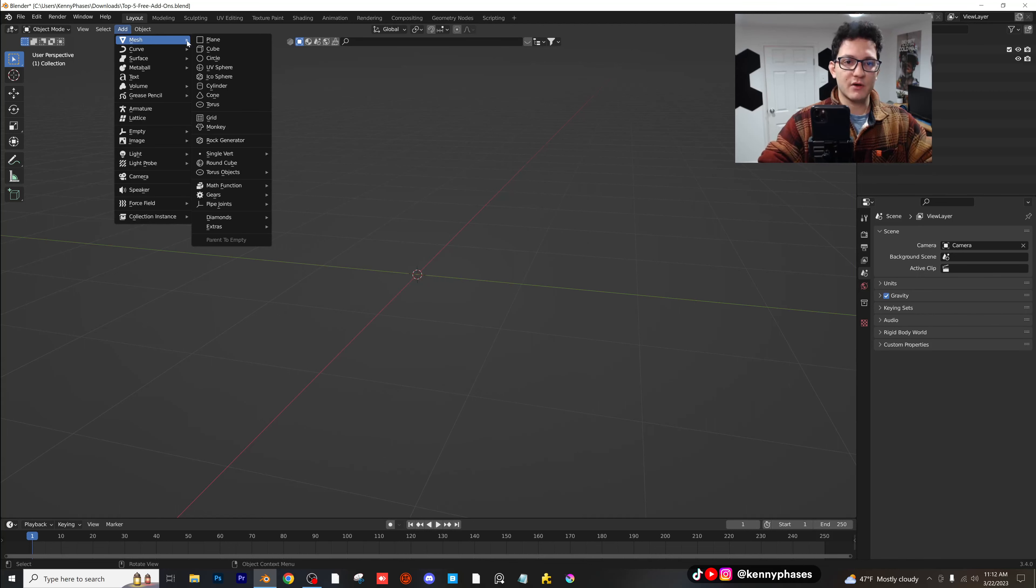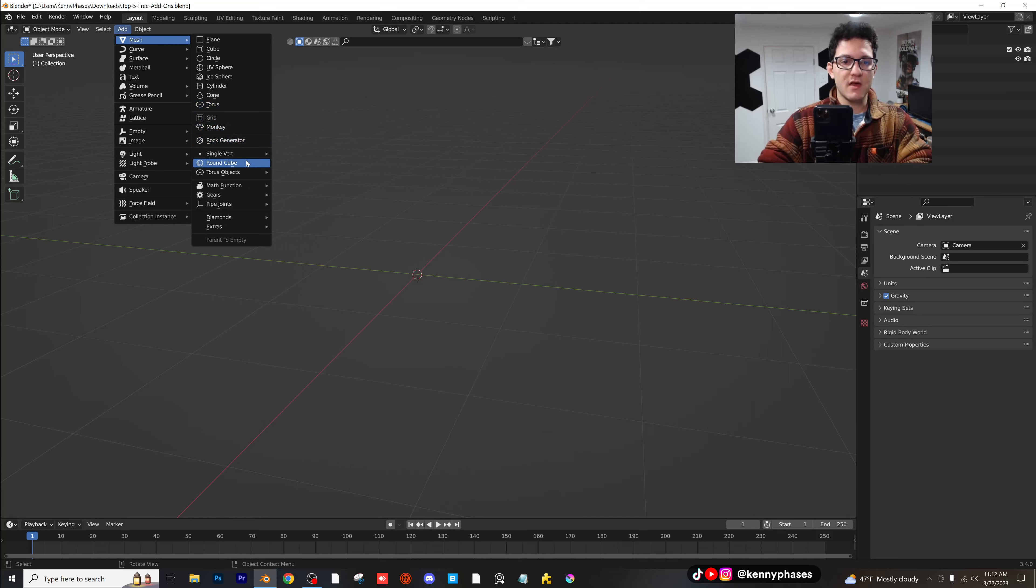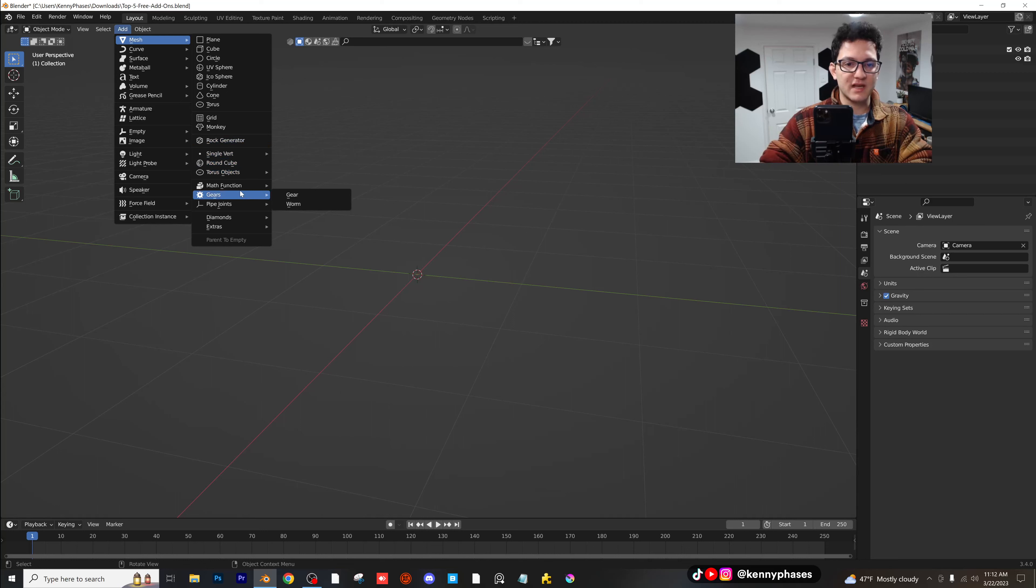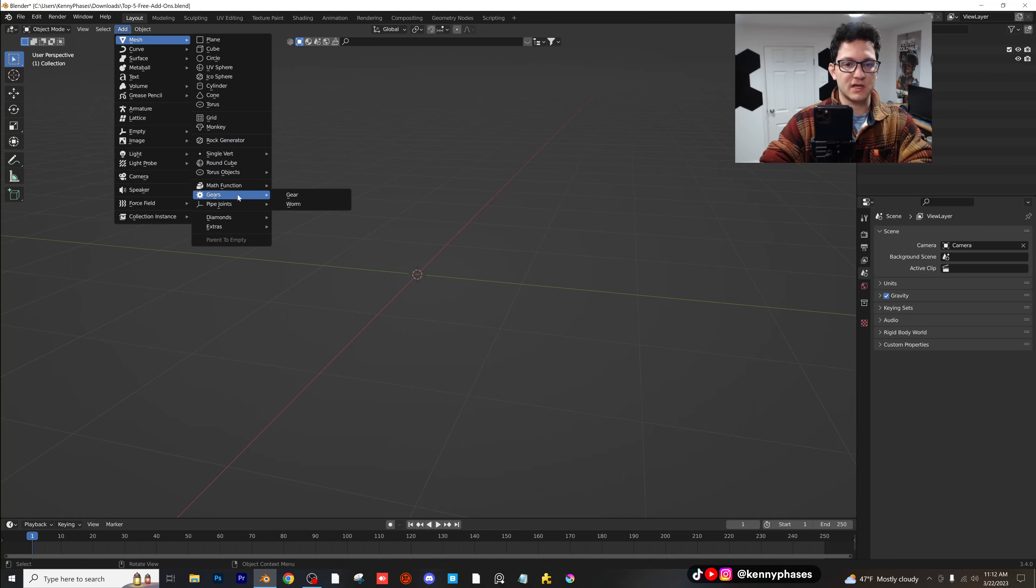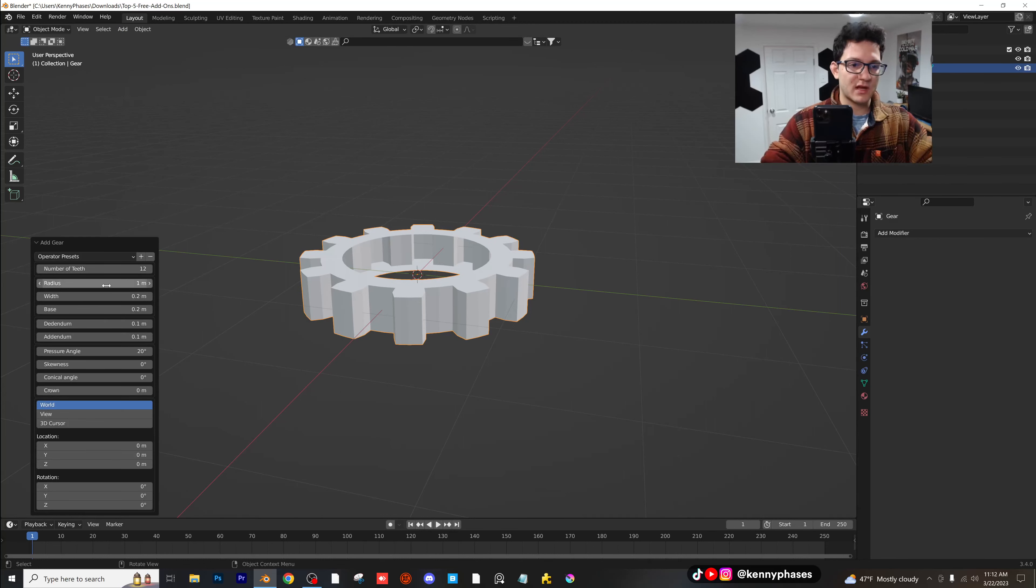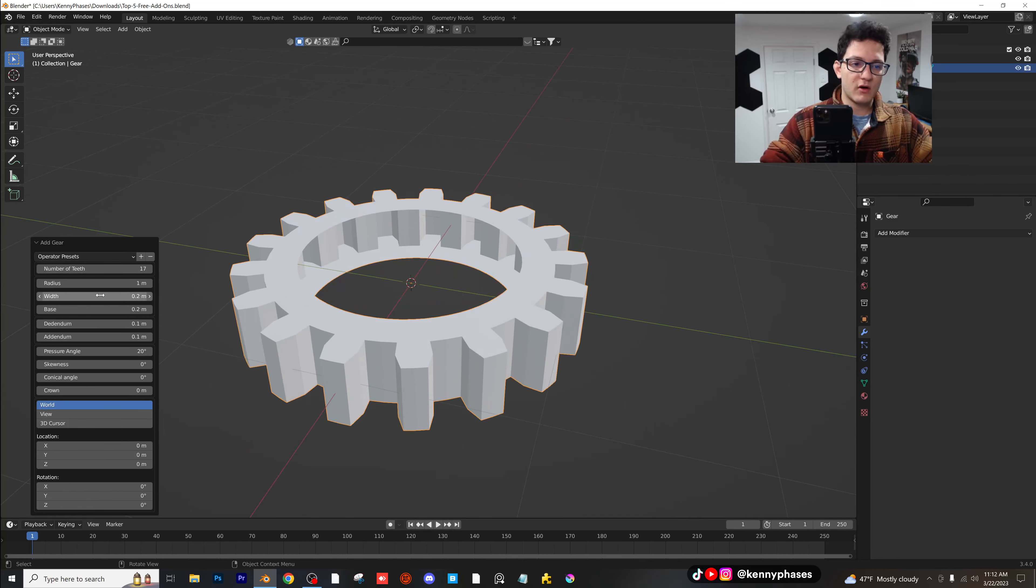If you guys now go into your mesh here, you're going to notice there are so many more options here. We have round cube. We have torus objects. And then we have a rock generator, gears, all of these awesome things in here. The gears one is really cool because you actually get this menu down here, and you can decide how many teeth you want with your gears, all types of the width, the radius.